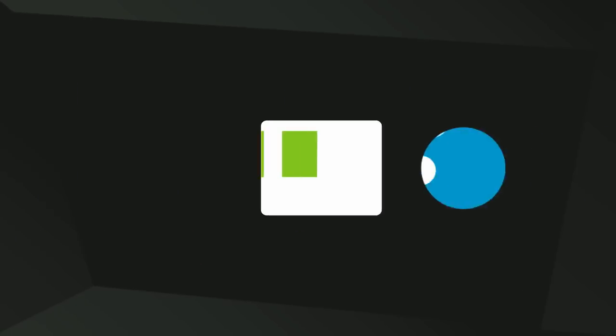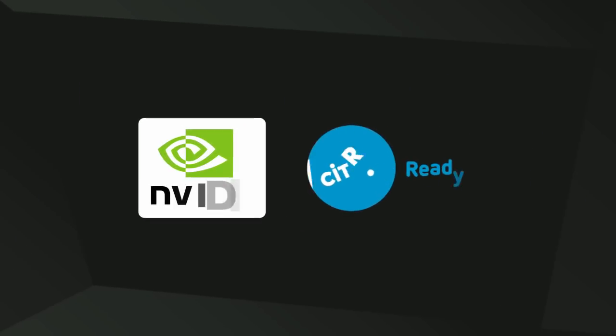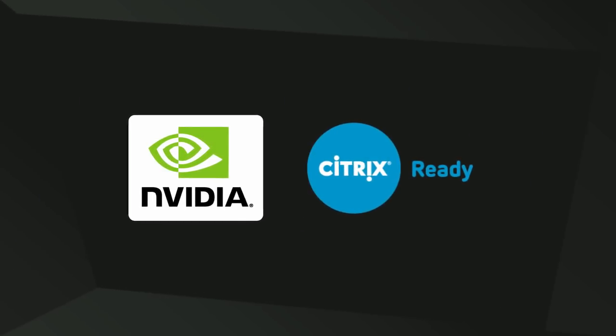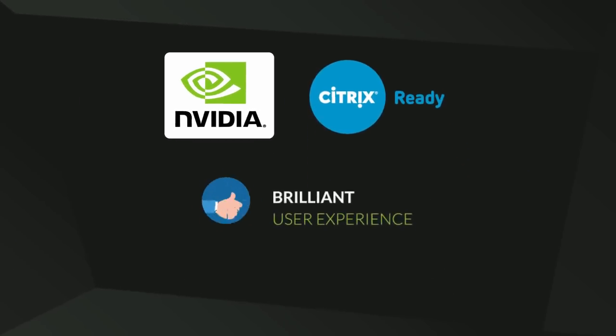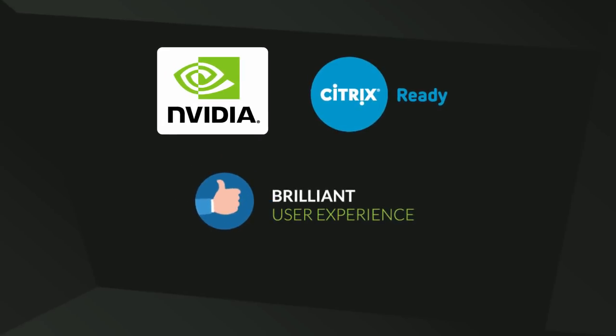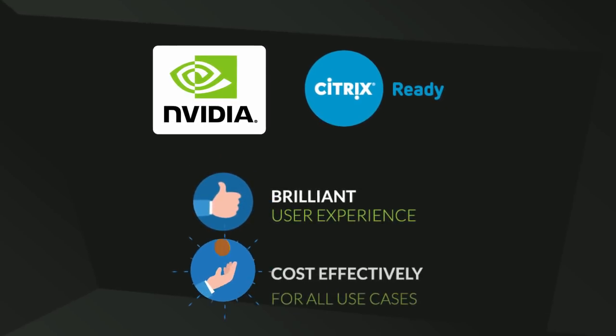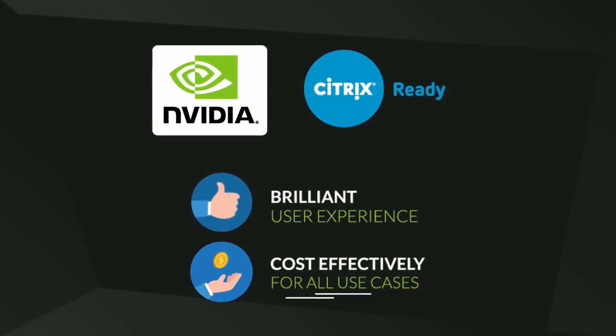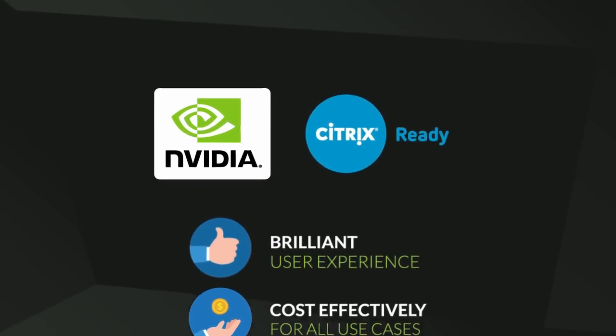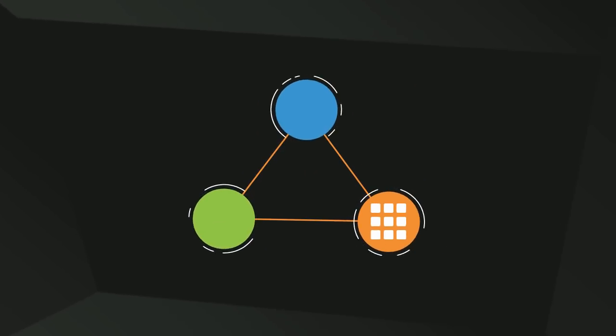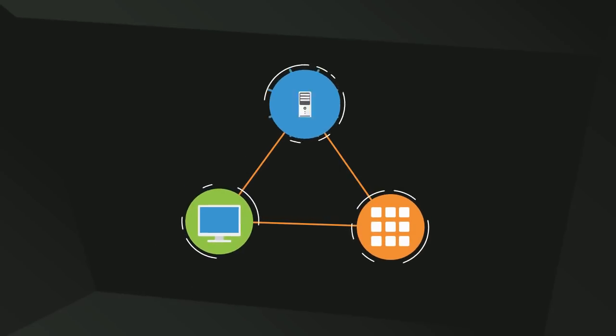NVIDIA and Citrix come together to deliver a brilliant user experience, cost-effectively for all use cases, including apps, desktops and workstations.